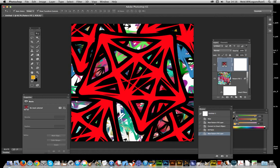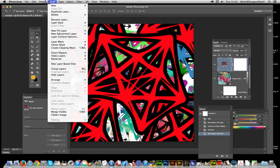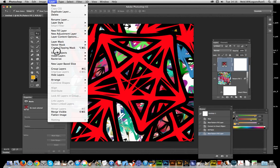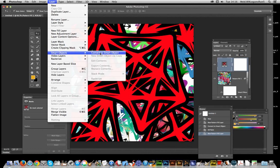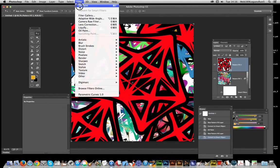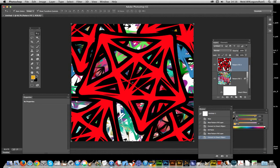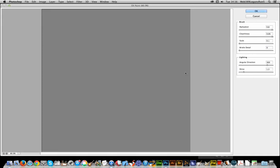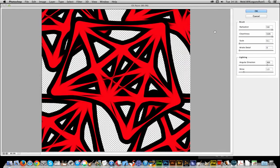Of course. So once that's been done, I can now go to Layer, Smart Objects, Convert to Smart Object and now go to Filter Oil Paint and do the same thing. So you can see that's smeared.